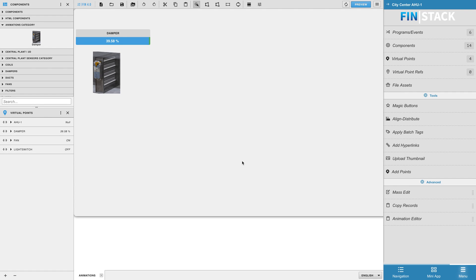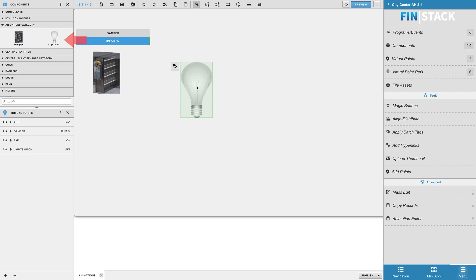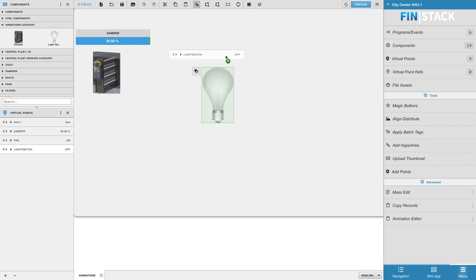Once you're done, hit apply and your new Boolean Standard component will be created and added to the category you had selected earlier. Make sure to test your animated component by binding a Boolean point to the image and checking it out in preview mode.